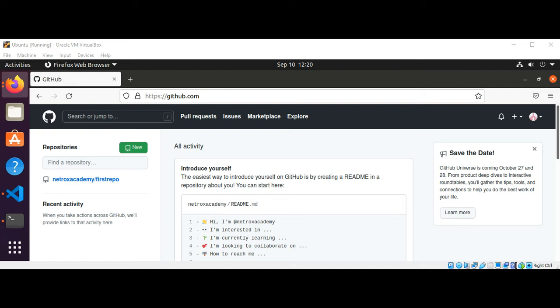You need to register on github.com. I have already registered, and then after you log into your account, you go to your profile and then the settings.